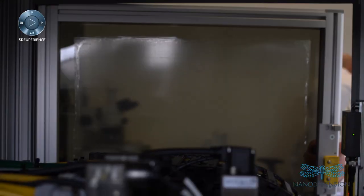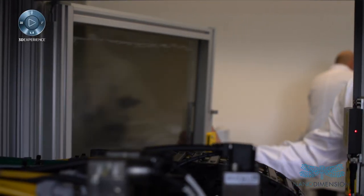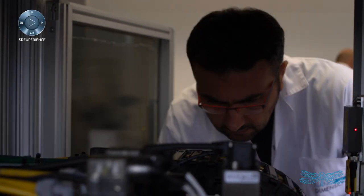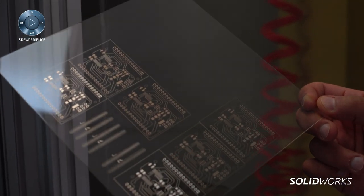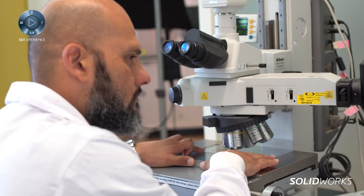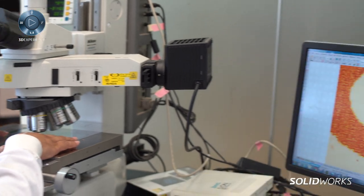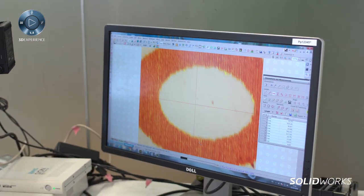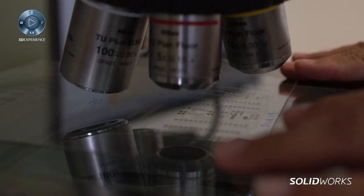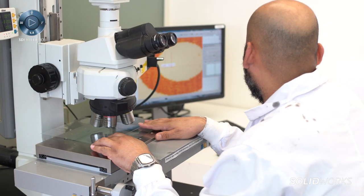In this way, SolidWorks customers and Nano Dimension customers can develop complex parts combining both the dielectric material and conductive material. This design enabled us to produce, a year ago, PC boards.